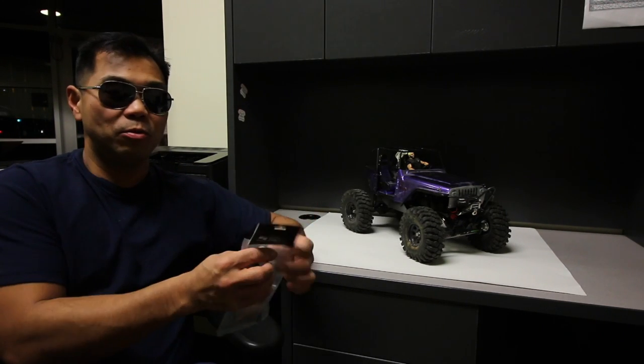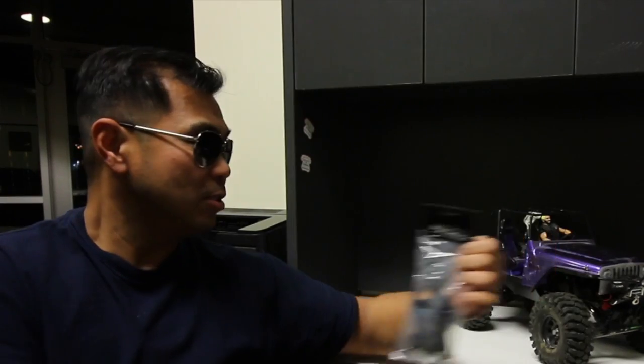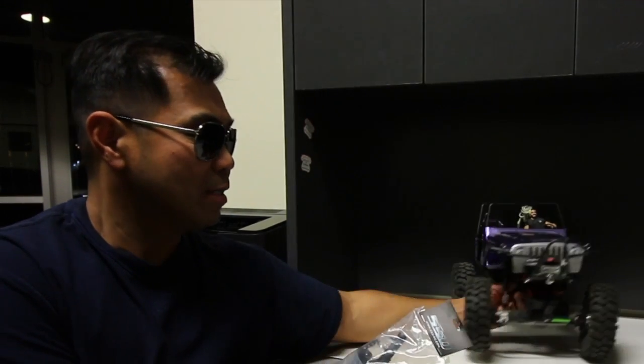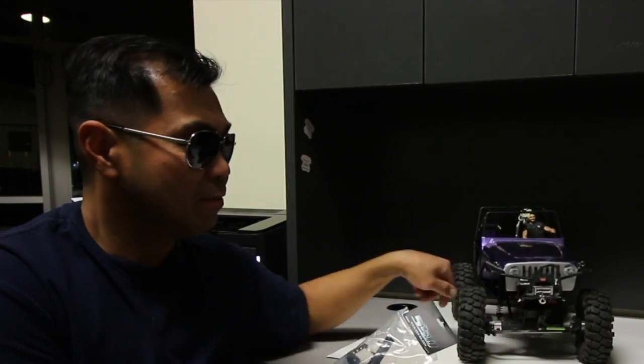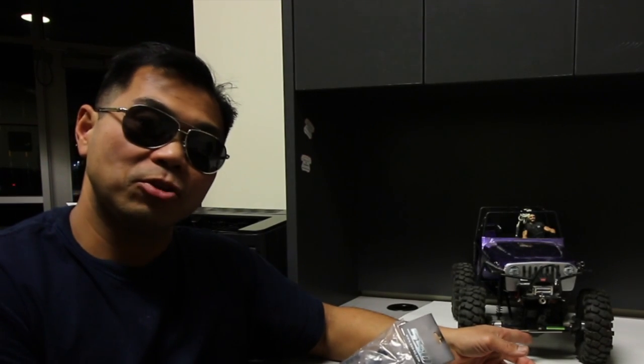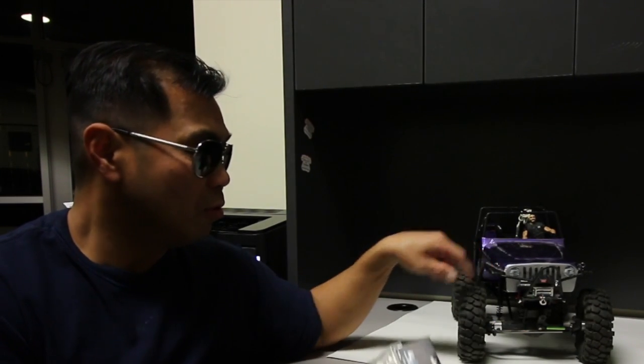I'm going to be installing an SSD axle case into this SCX10 axle that's currently in the front of this Timberwolf.